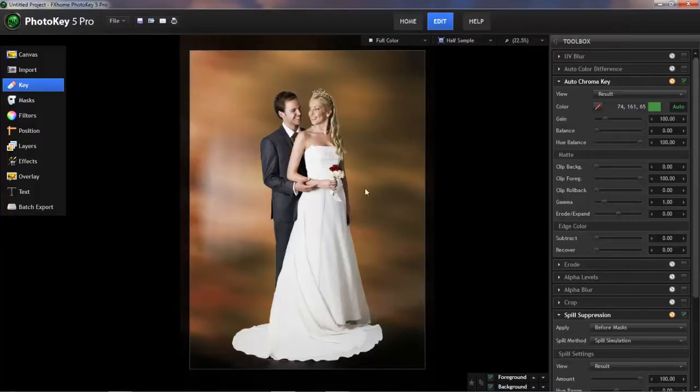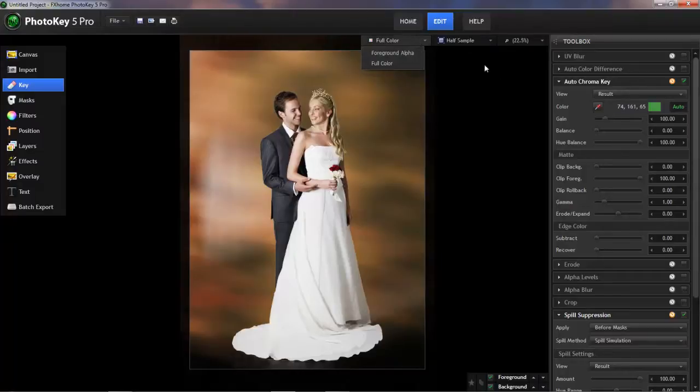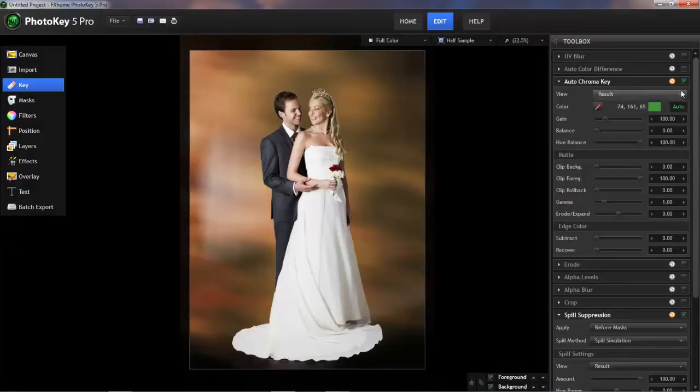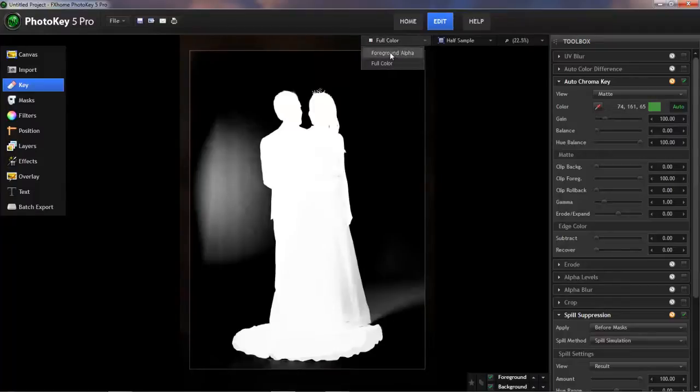So once again, the first step is to switch to an alpha view. You could do this from this menu. If you're using PhotoKey4 or earlier, you could use the Matte View button up top of the screen, or in PhotoKey5, you can also use the View menu in the Chroma Key tool itself. So if I change this to Matte,